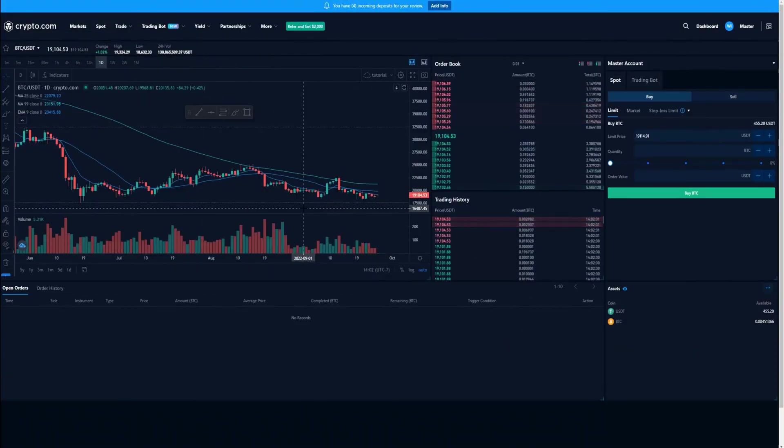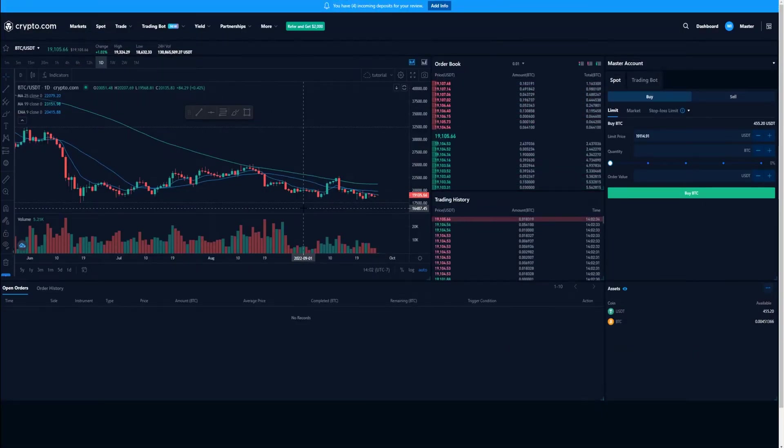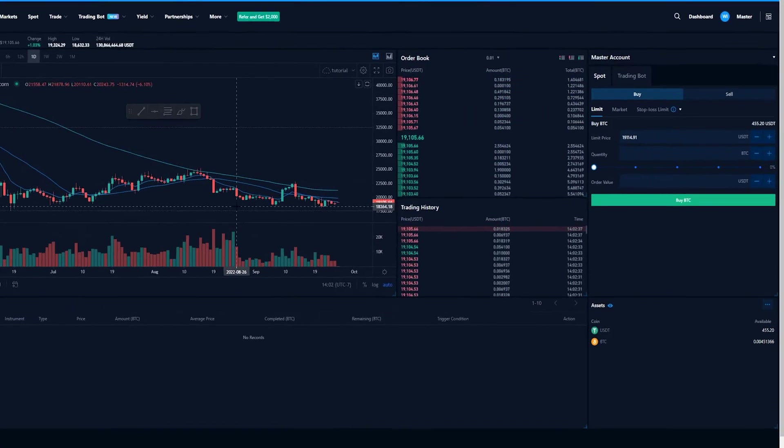You can set a stop loss limit order or a stop loss market order, and I'll start out by demonstrating a stop loss limit order.